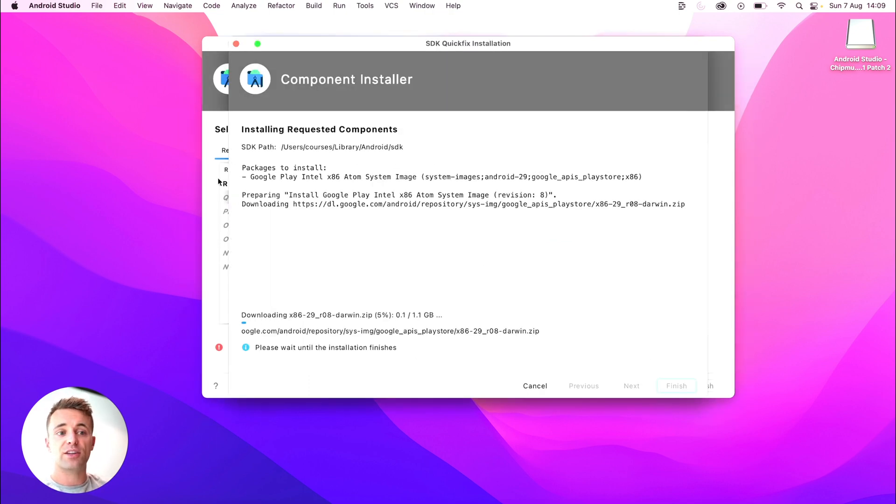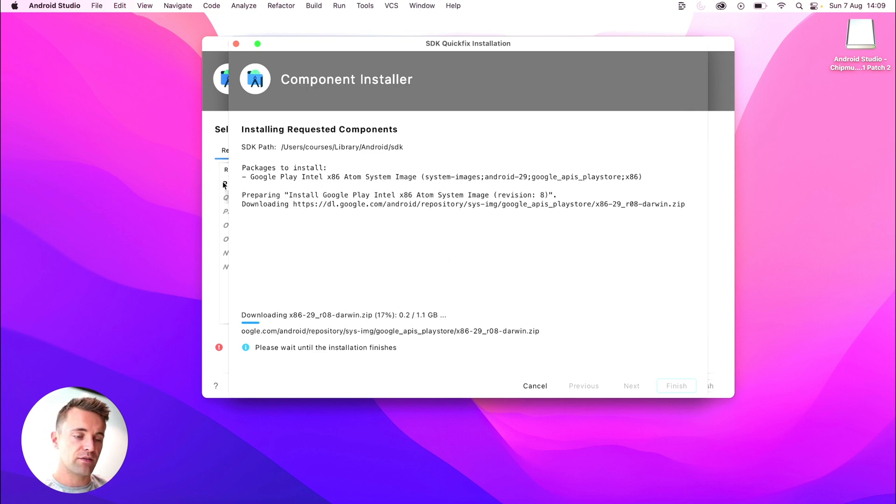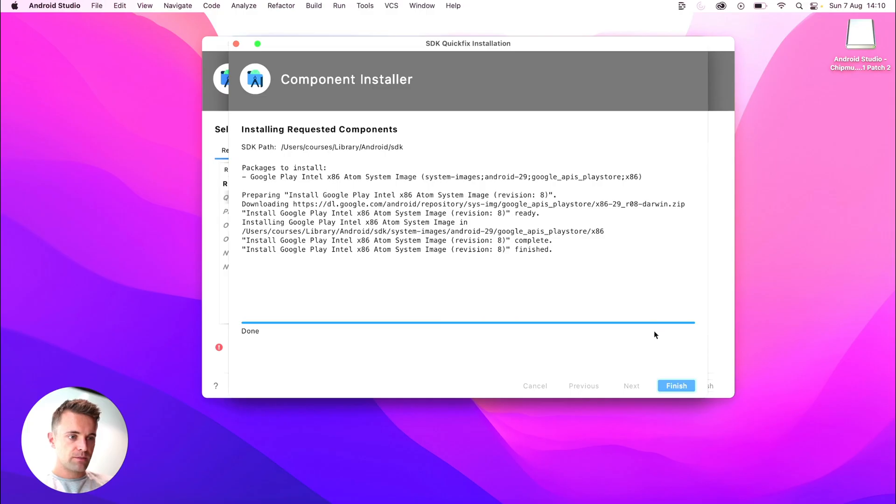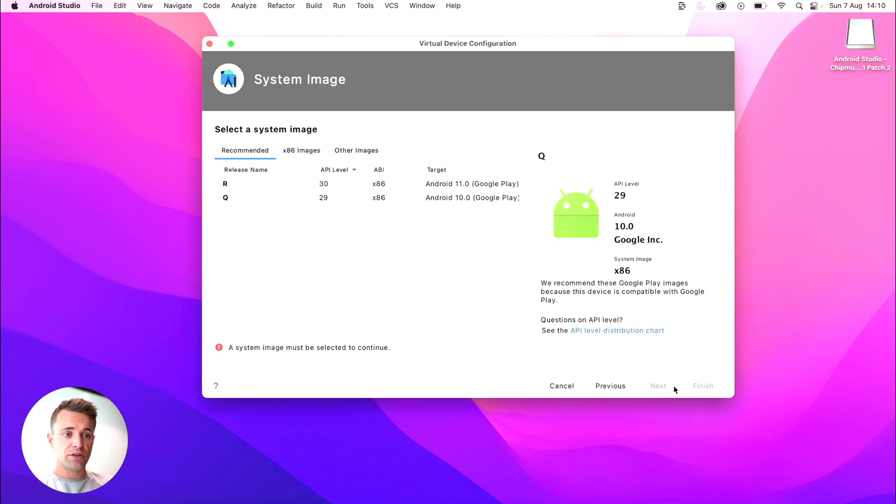Like I said, you would probably want to choose the one at the top of the list, but I've already downloaded it. So this is a 1.1 gigabyte download, so this might take a while. All right, we're done. Now that's downloaded, so I'll go ahead and click finish.